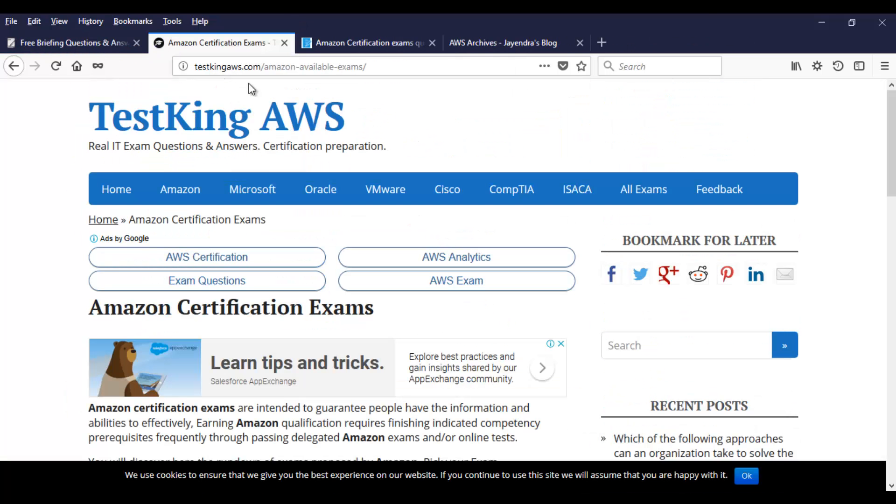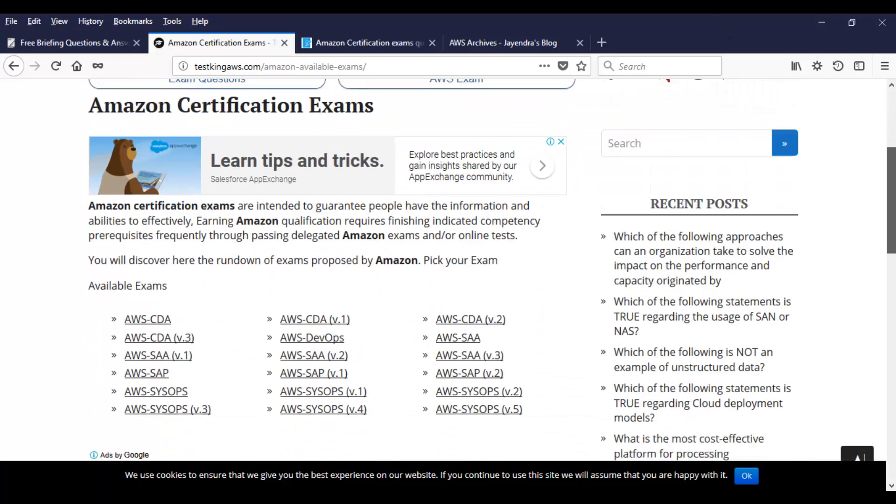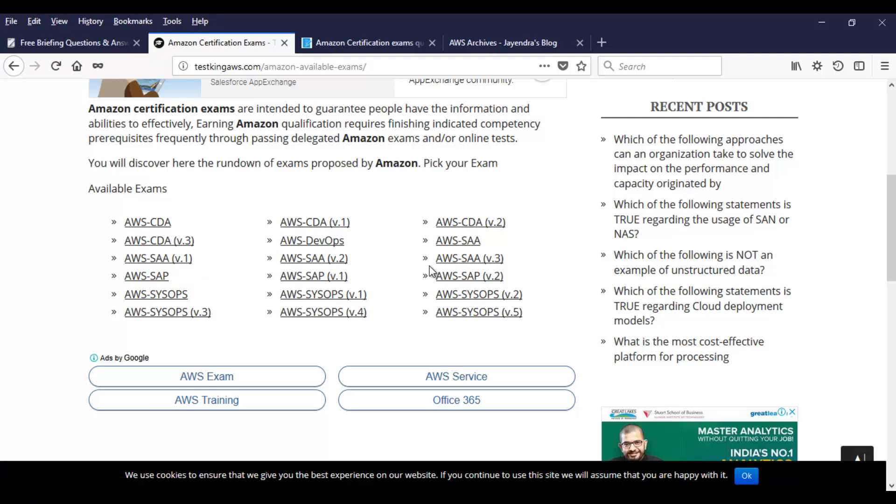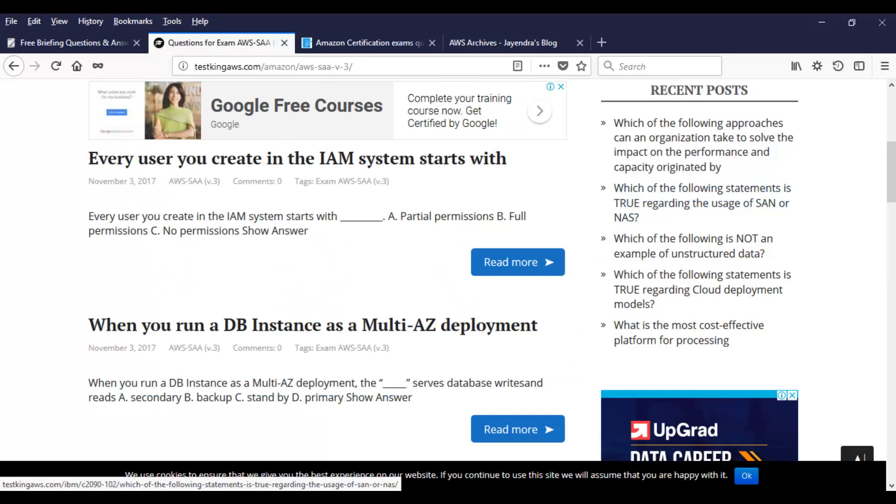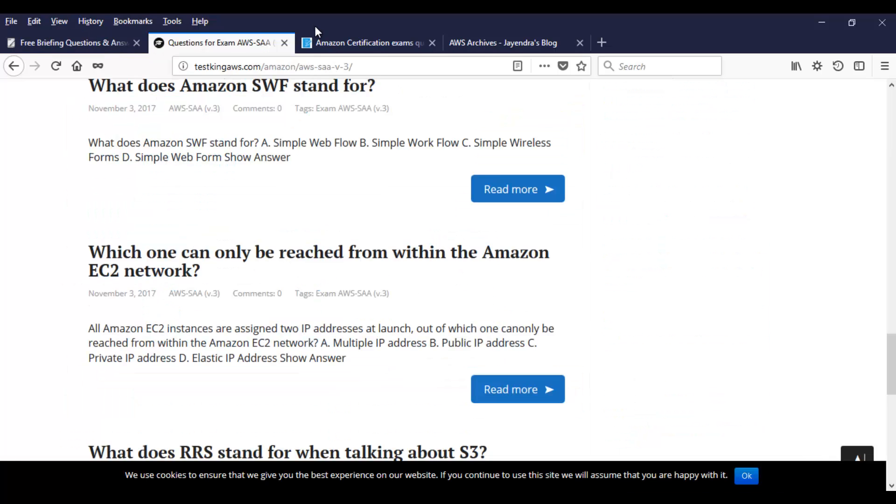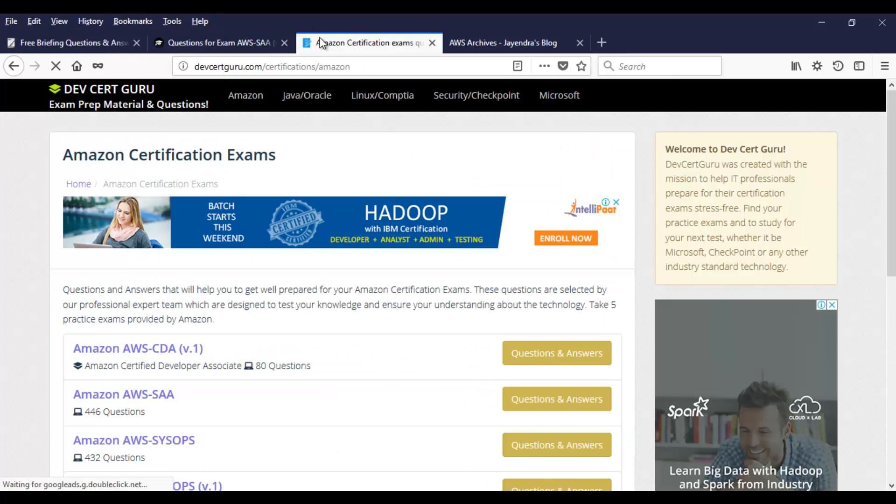We have testkingaws.com. And again, this is the same pattern we have seen in briefmenow.org website. You have different versions. Try to look into the latest version. In this case, again, it's going to be version 3. Let's go there. So these are the questions. And here as well, you will see same set of questions or patterns, which is over here. Let's move on to the next website.